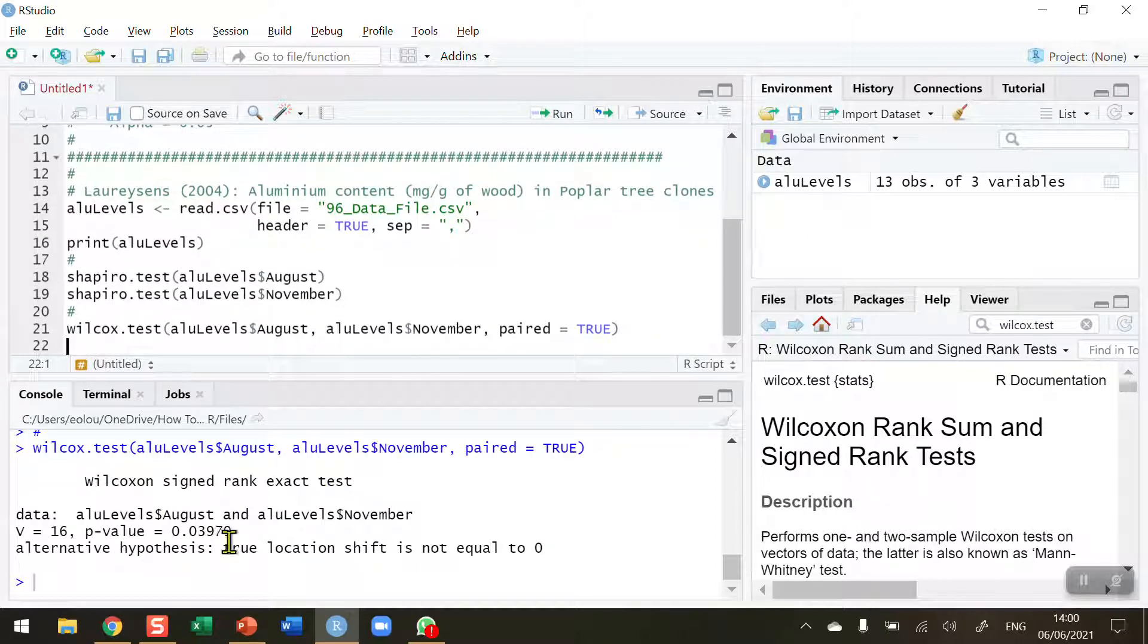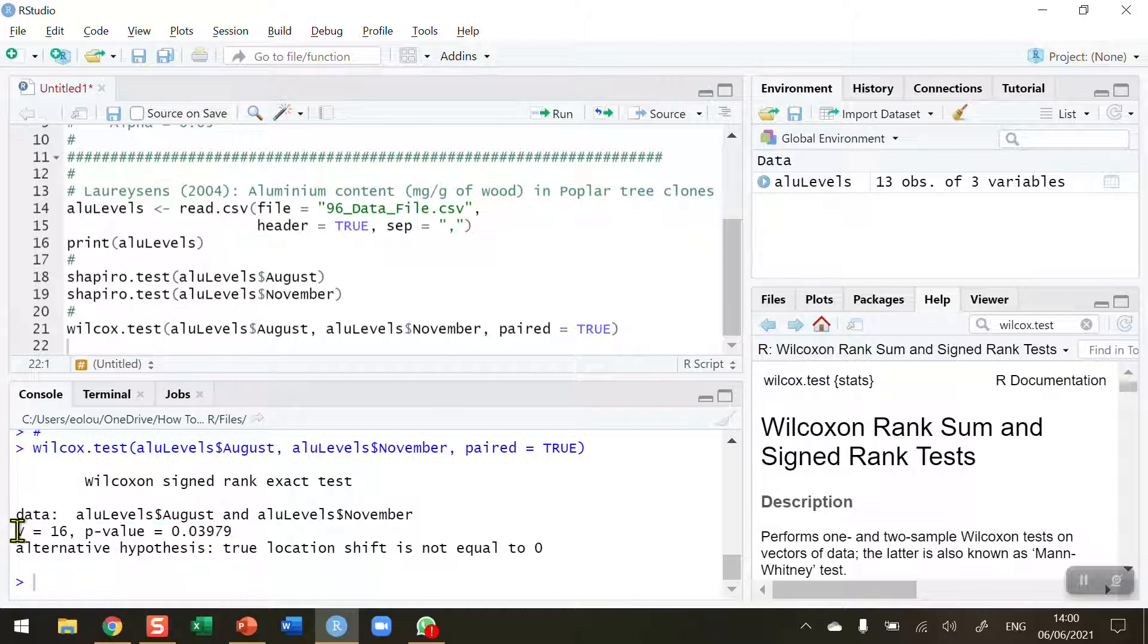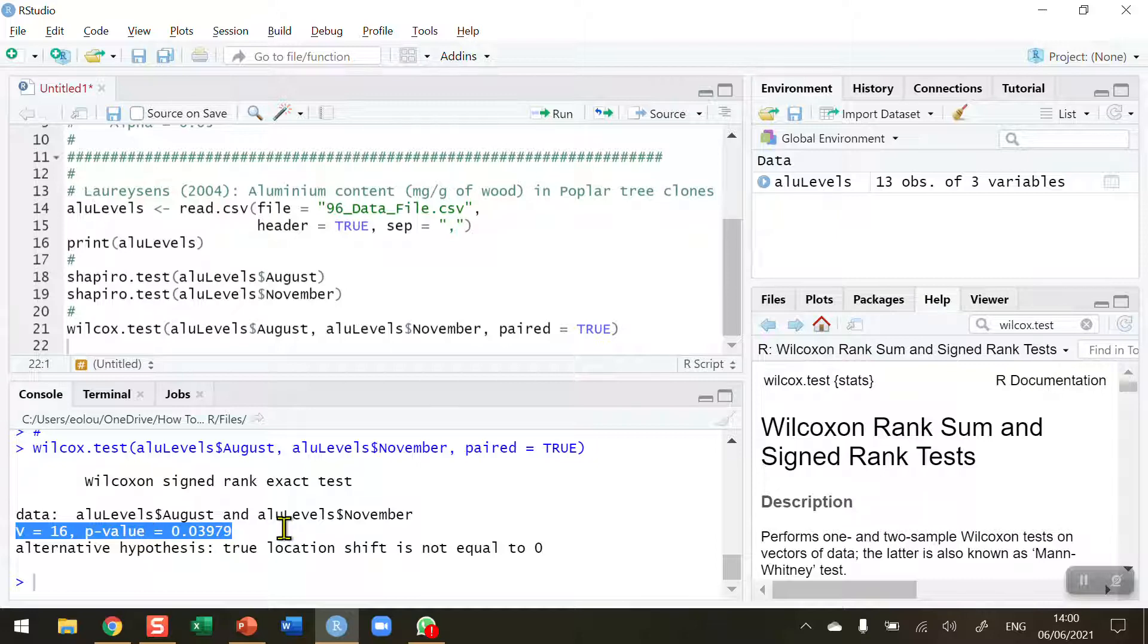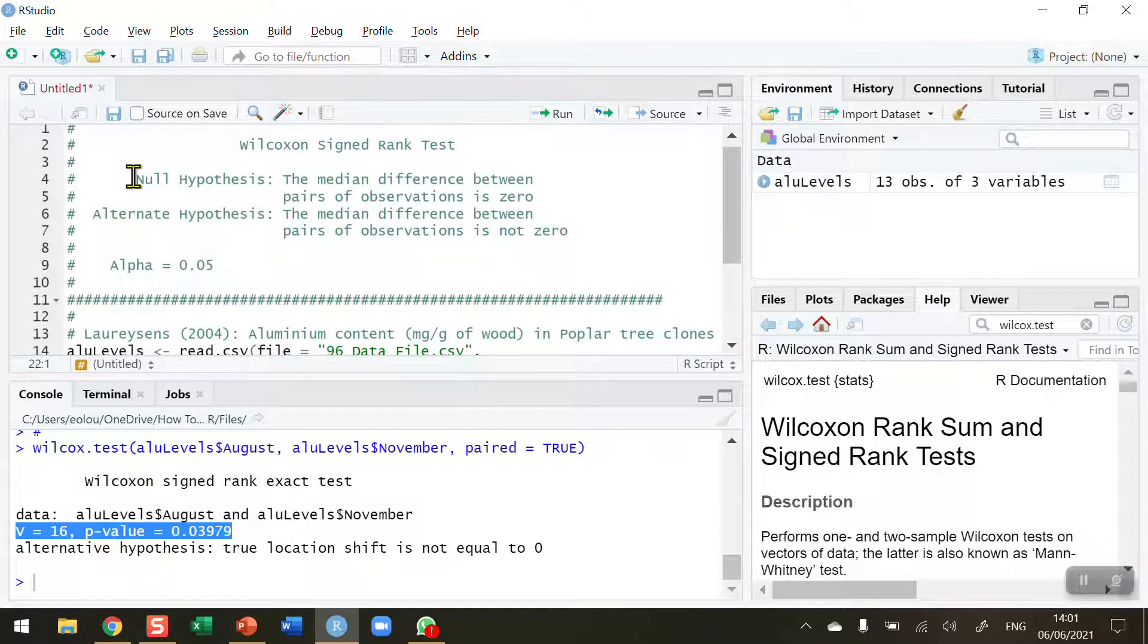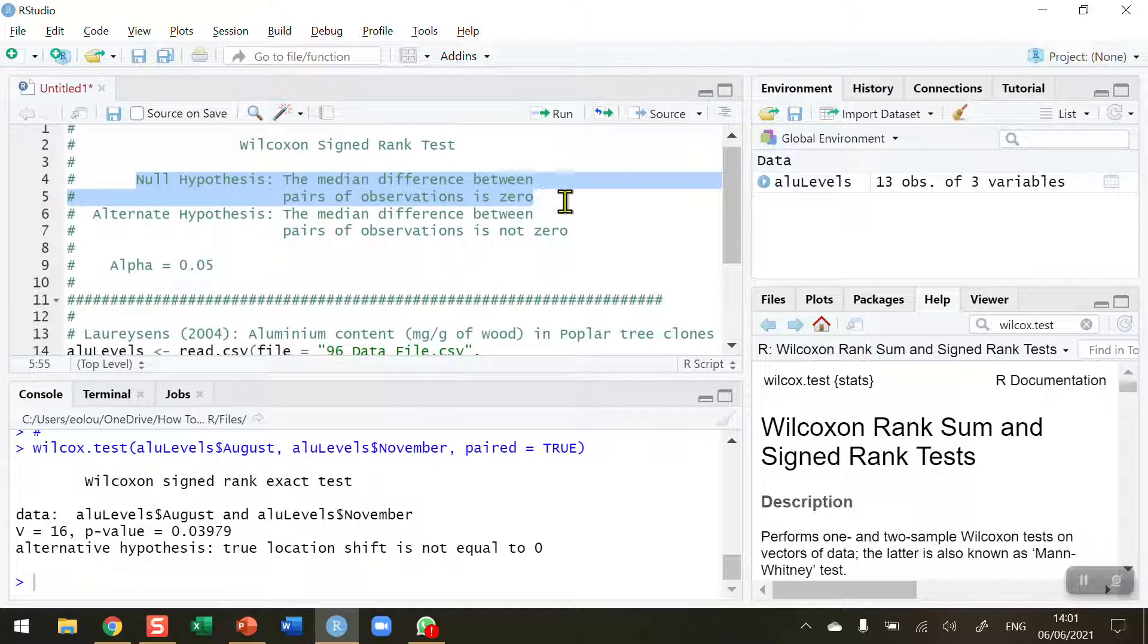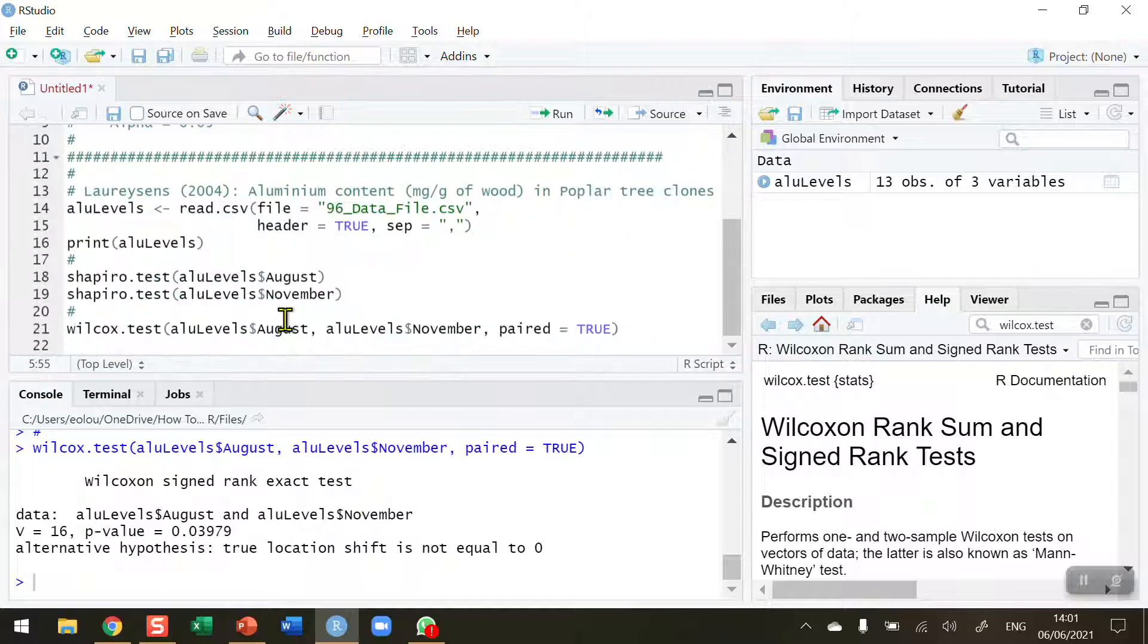When I run this, I get my output of the Wilcoxon signed rank test. We can see that we have a test statistic which is called V in R and has a value of 16, and the p-value is 0.039. This value is less than our alpha value of 0.05, therefore we can reject the null hypothesis. We're rejecting the statement that the median difference between the pairs of observations is zero, so we've now found evidence that there is actually a difference between the medians of August and November data.